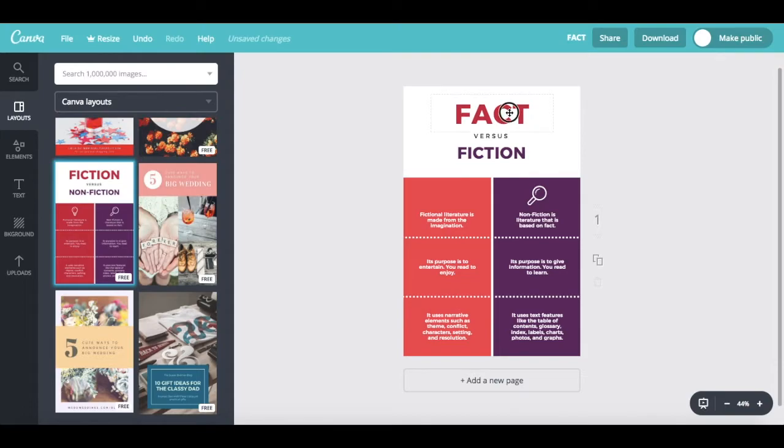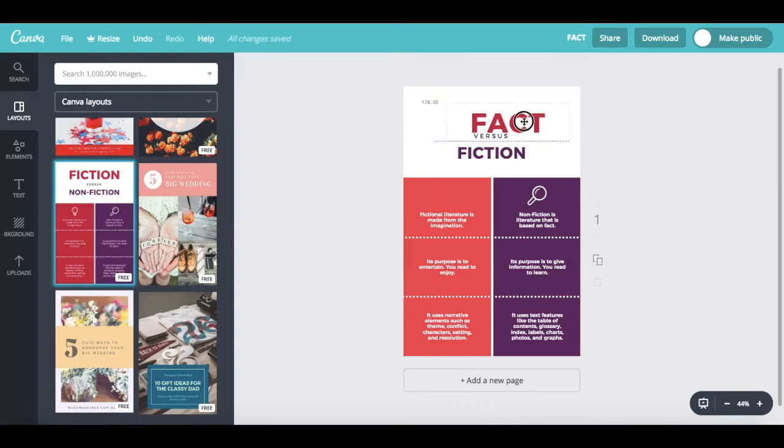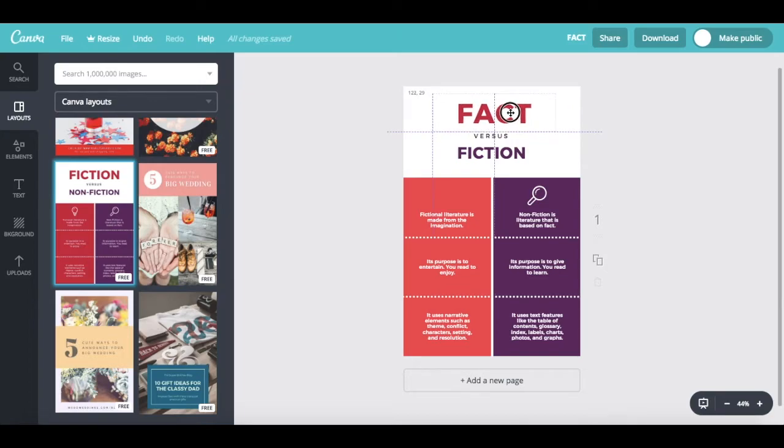And you can also drag and drop any of the elements to change its position. A cool thing that Canva does is show you these grid lines over here when you move an object so that you can ensure everything is properly aligned.